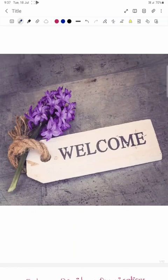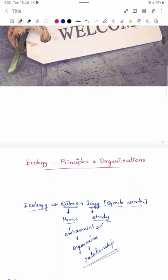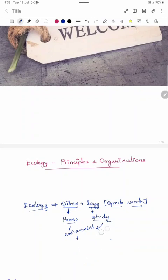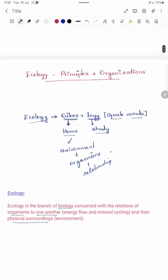Welcome back to our channel. Our second lecture is on ecology: principles of ecology and various levels of ecological organization. Ecology is derived from two Greek words — oikos and logos. Oikos means home and logos means study. Here, home refers to our environment. So in ecology, we study the environment, organisms present in the environment, and the relationships between organisms. It is a branch of biology concerned with the relationship of organisms to one another and their physical surroundings.